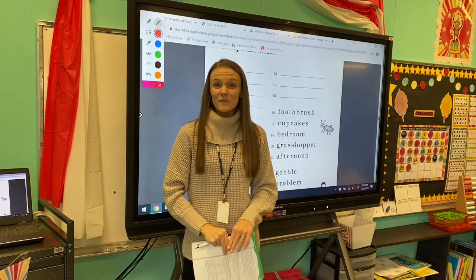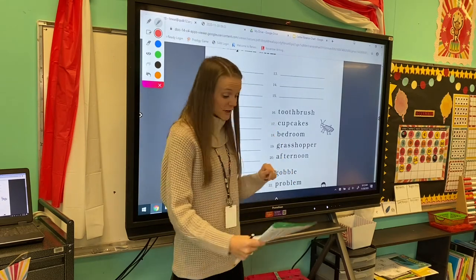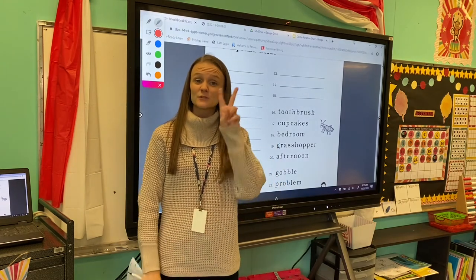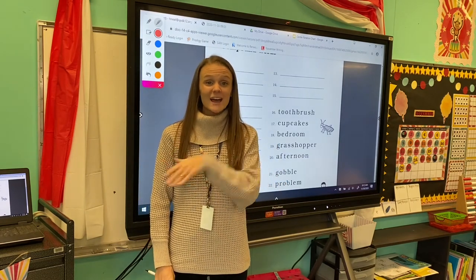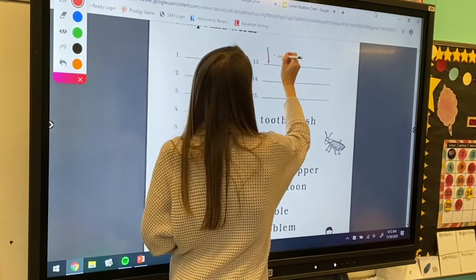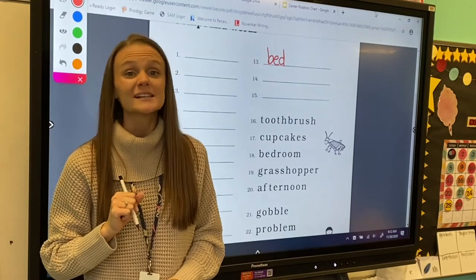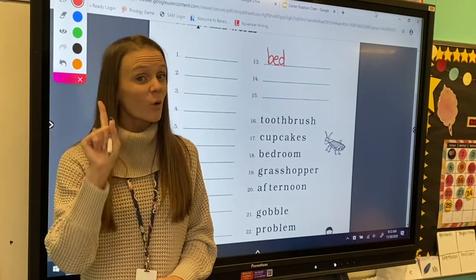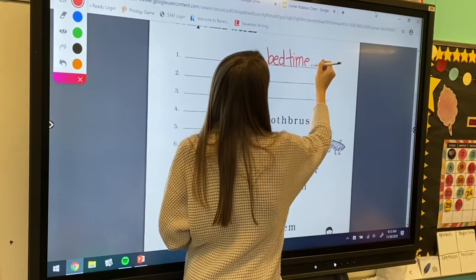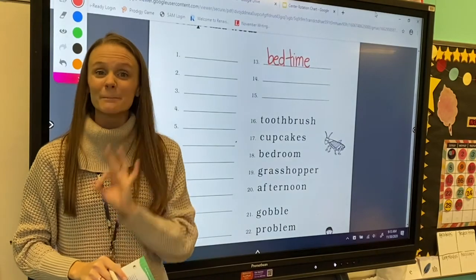Excellent! So let's pick up with number 13 on our worksheet and practice spelling some of these compound words. For number 13, we're going to spell the word bedtime. Bedtime is made up of two small words: bed and time. So we're going to start by writing the word bed, and then write the word time without leaving a space, because remember, this is one word. Bedtime. And I know I need that sneaky e on the end to make my i say its name.